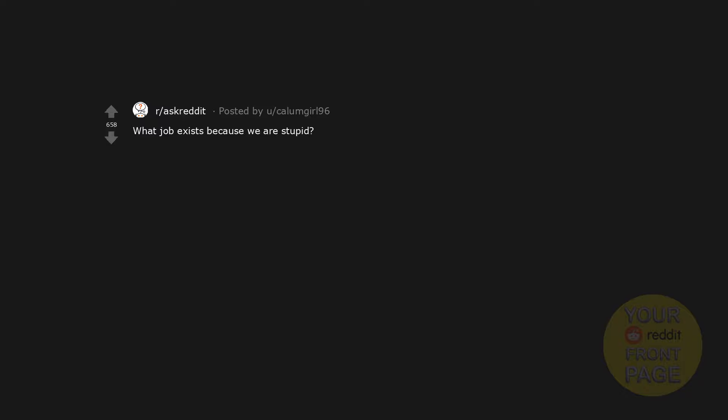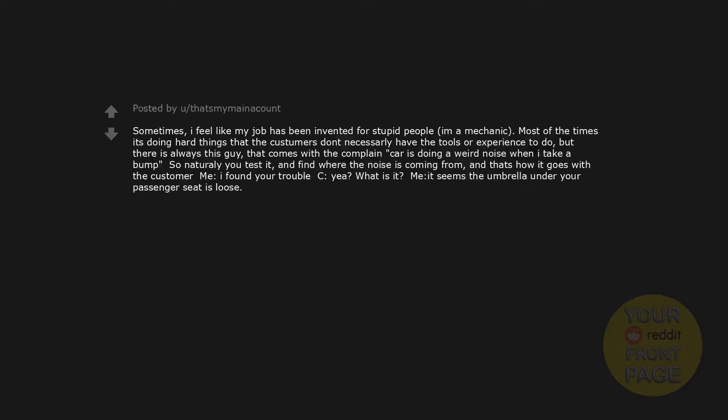What job exists because we are stupid? Sometimes I feel like my job has been invented for stupid people. I am a mechanic. Most of the times it's doing hard things that the customers don't necessarily have the tools or experience to do, but there is always this guy that comes with the complaint: car is doing a weird noise.